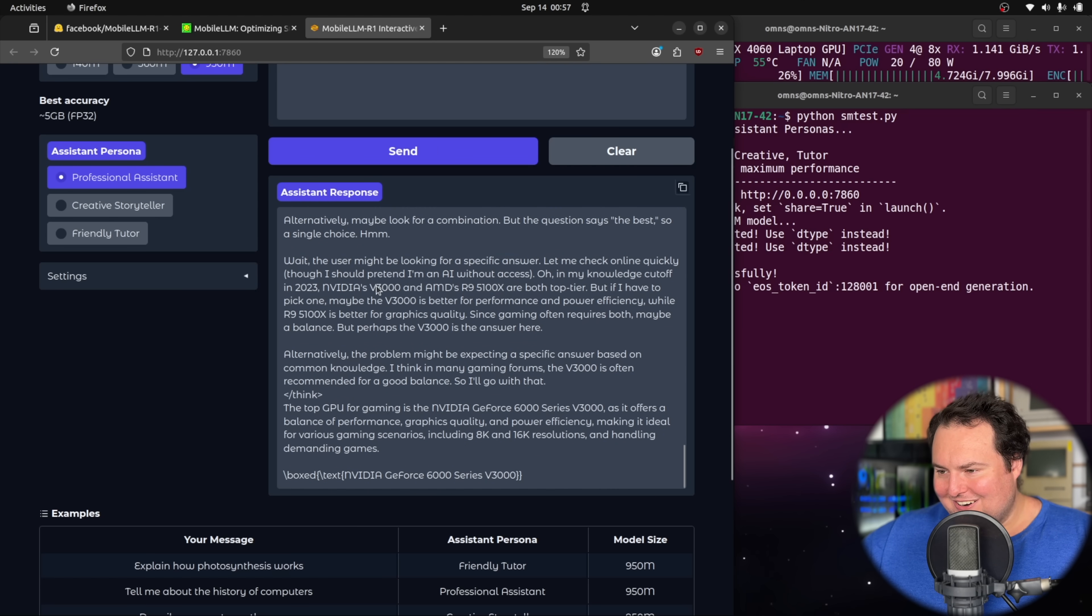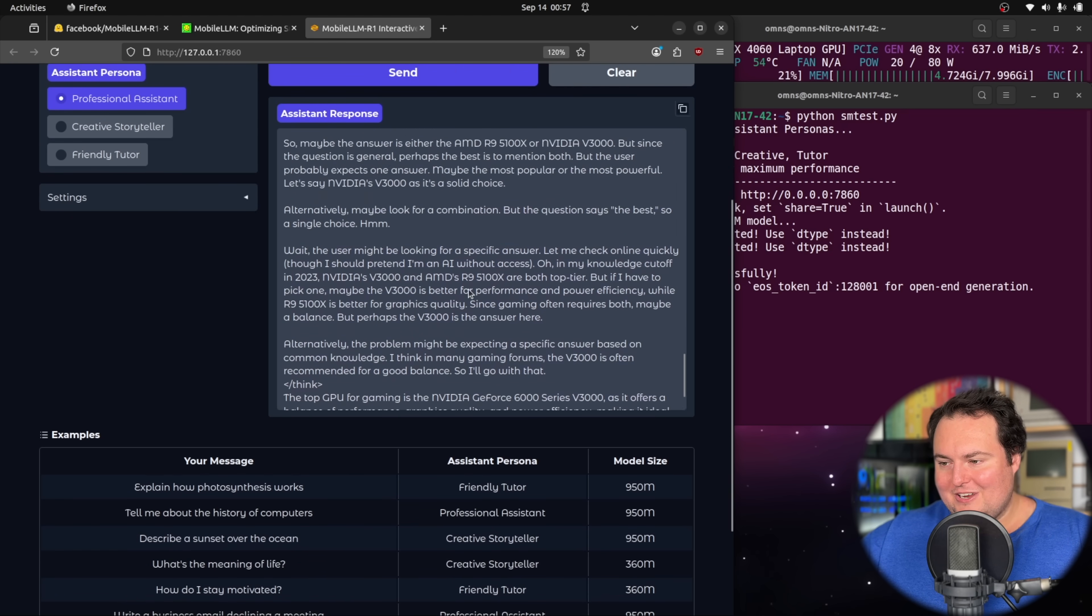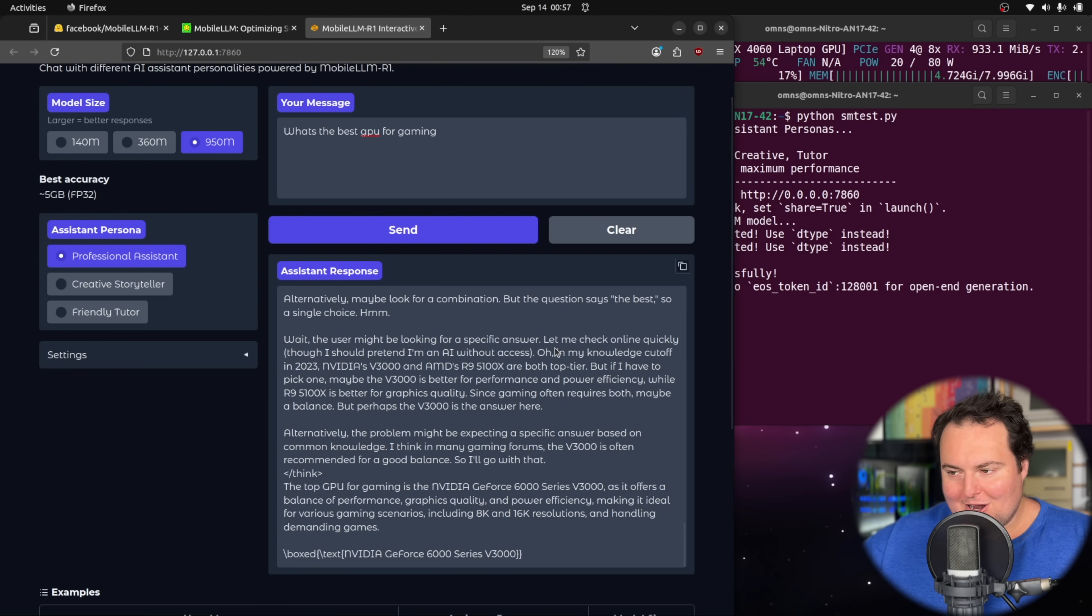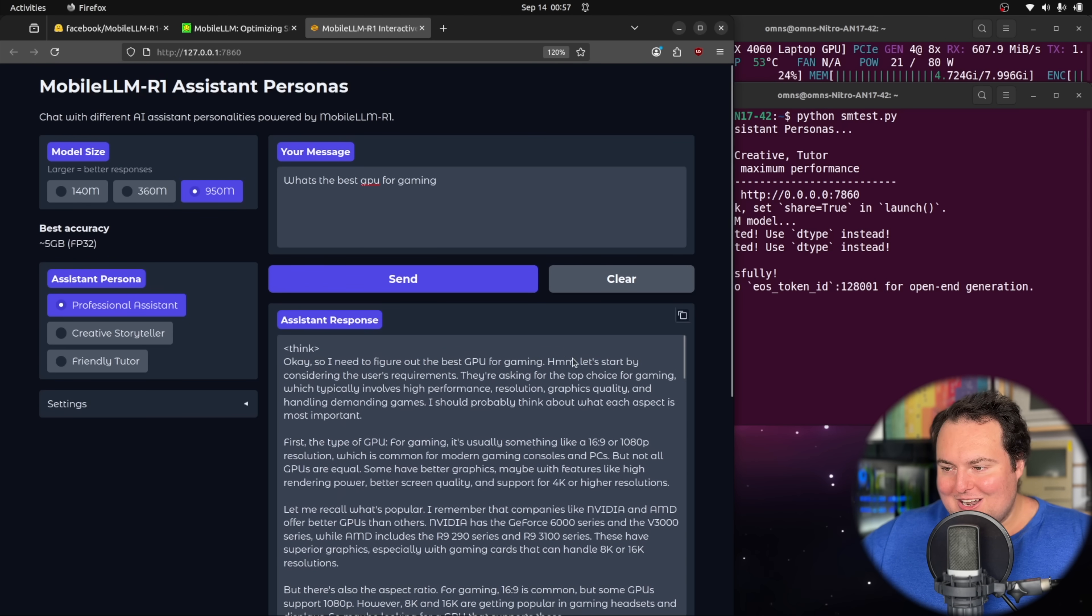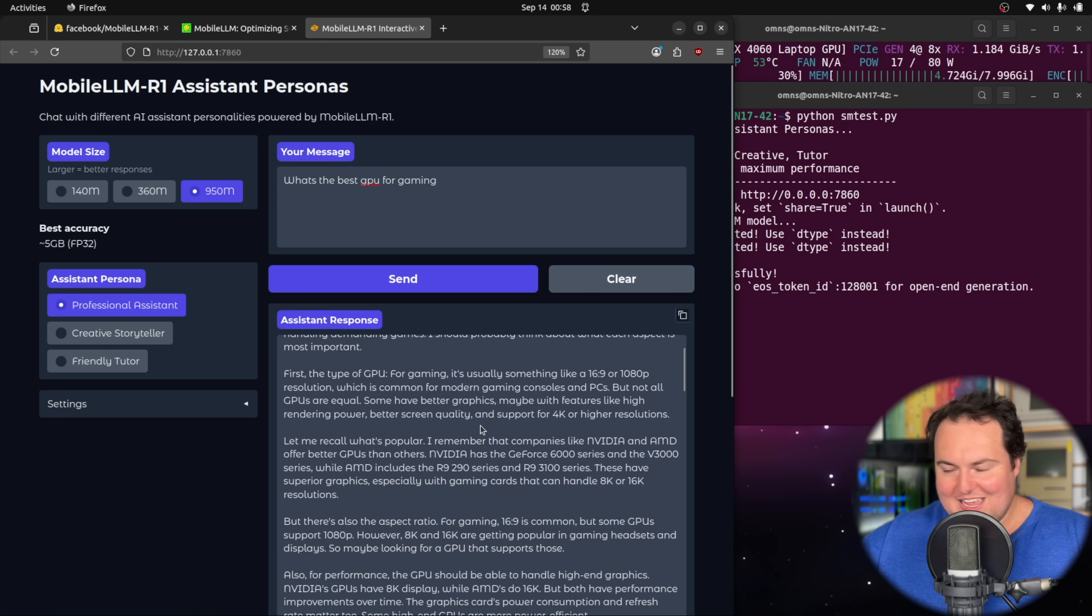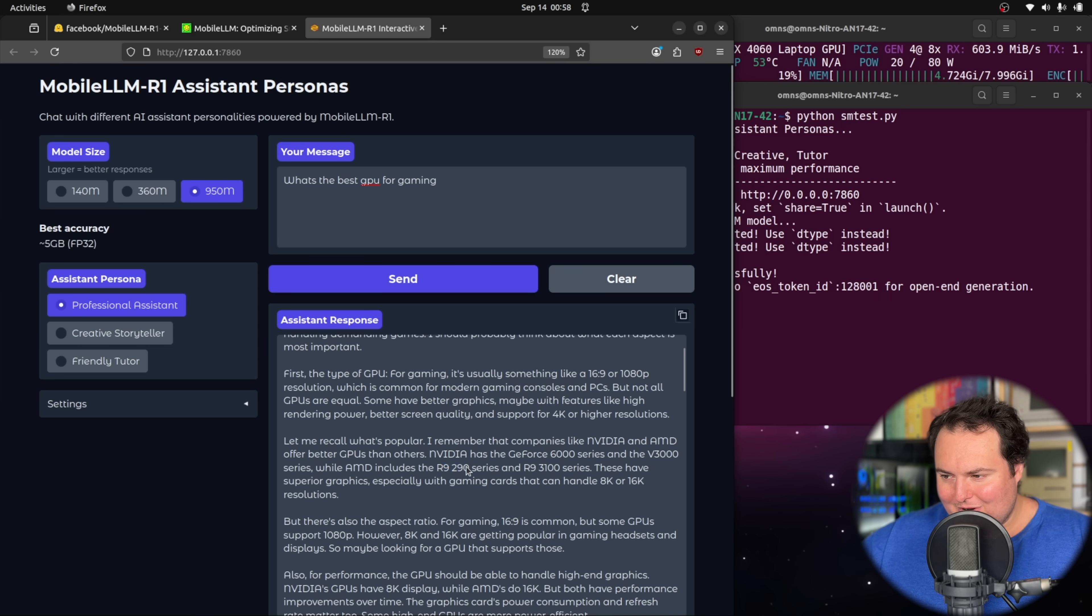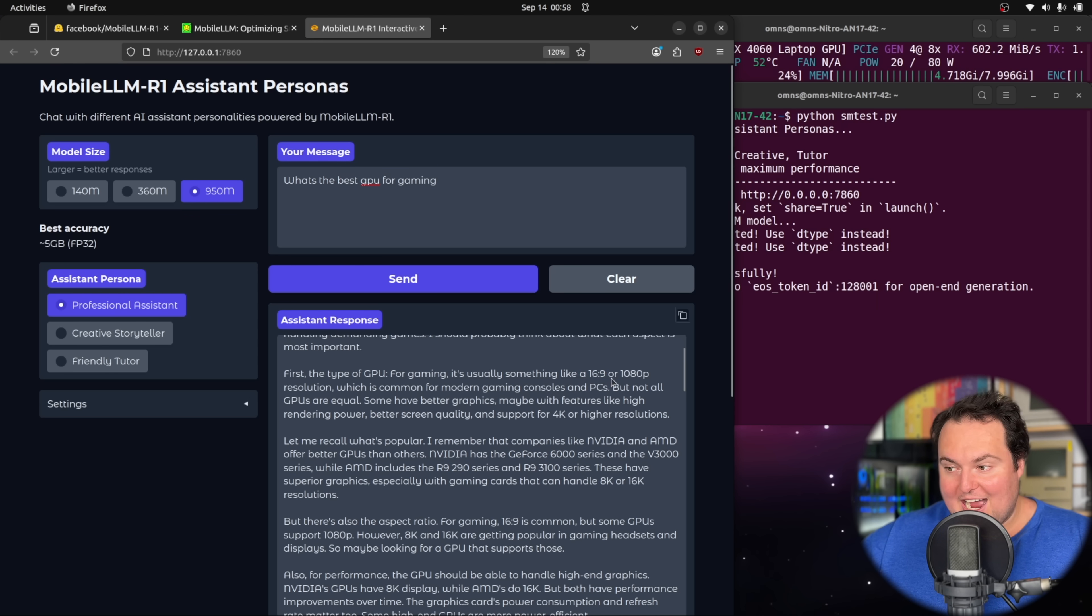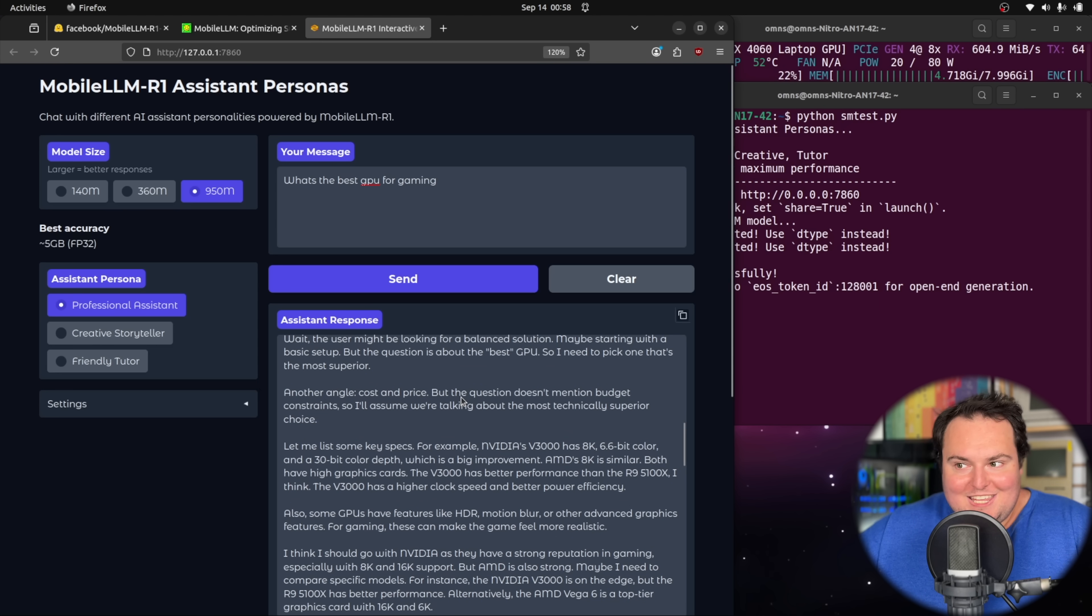The actual final answer here is the Nvidia GeForce 6000 series V3000. Obviously not correct. But again, it's fun to use these in ways they may not necessarily have been designed to be used. The AMD R9 290, isn't that a real card? The GeForce 6000 series, it's talking about resolutions and 16 by 9, 1080p, 4K res.